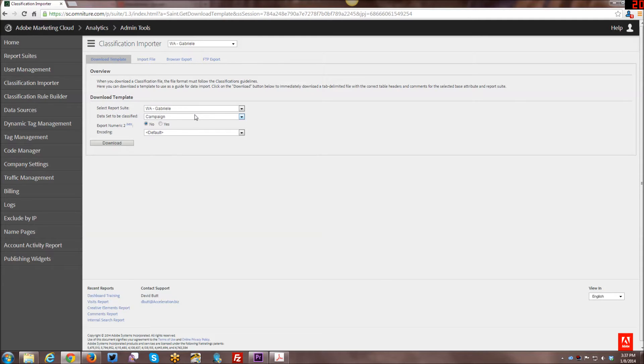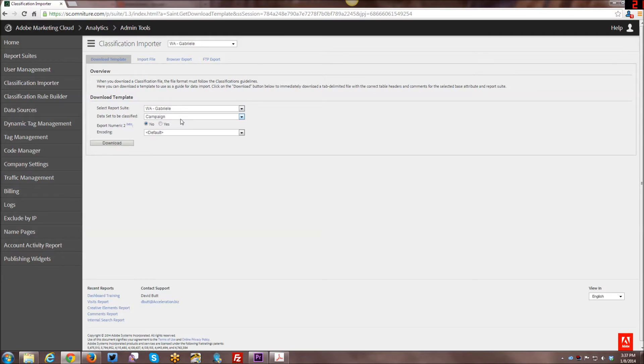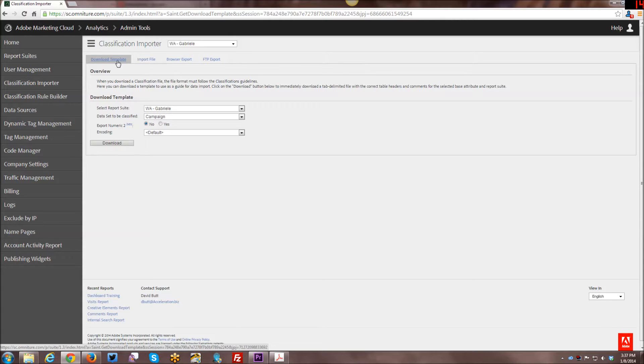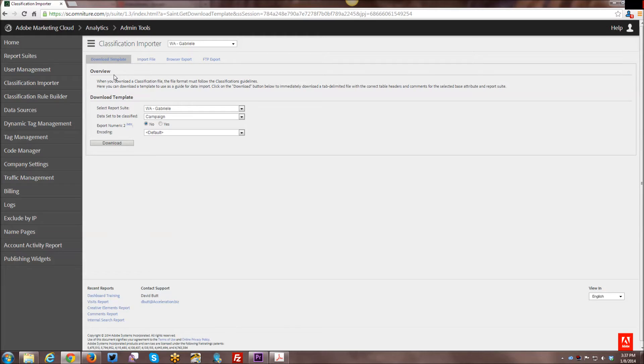Selecting the report suite, making sure you have the right one. If you're already in a report suite, it just auto-populates that. Data set to be classified. This is if you want to download a blank template. So if you've just created a whole new hierarchy and you've not run any campaigns or anything through this yet or run any classifications through this yet, then you want to download a blank template so you can fill it in. And it's going to end up being a tab delimited file.